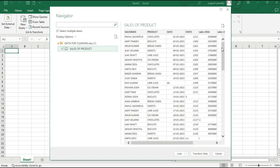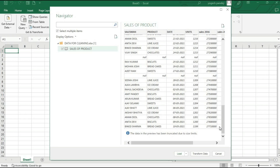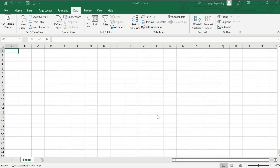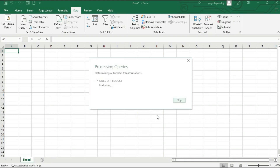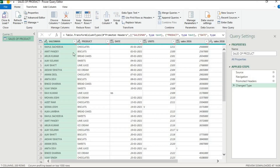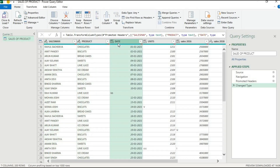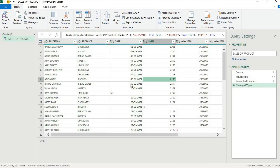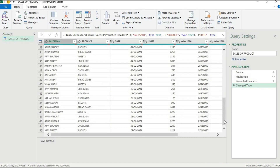We can see the complete data here. The next step is to transform it. Go to New Query, select Excel Workbook, then click Transform Data. Our Power Query Editor will open, showing all the data — salesman, product, and all other fields.